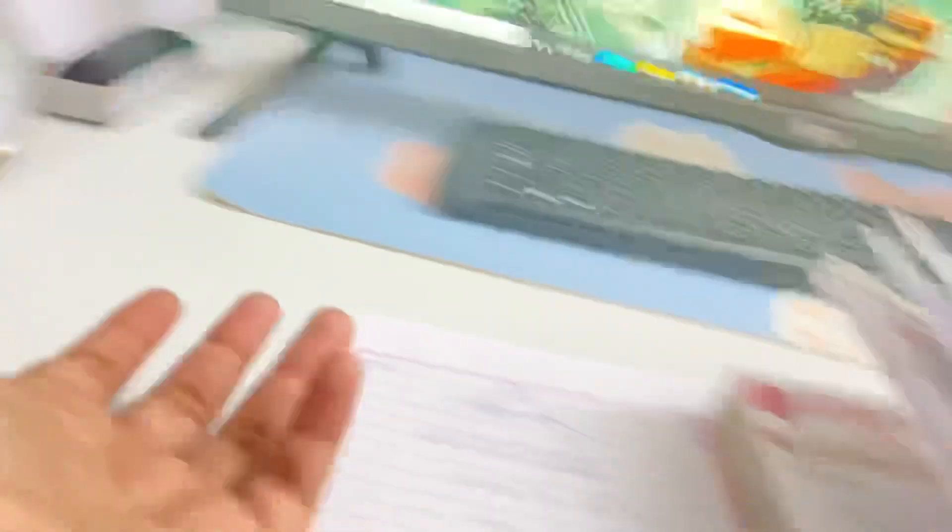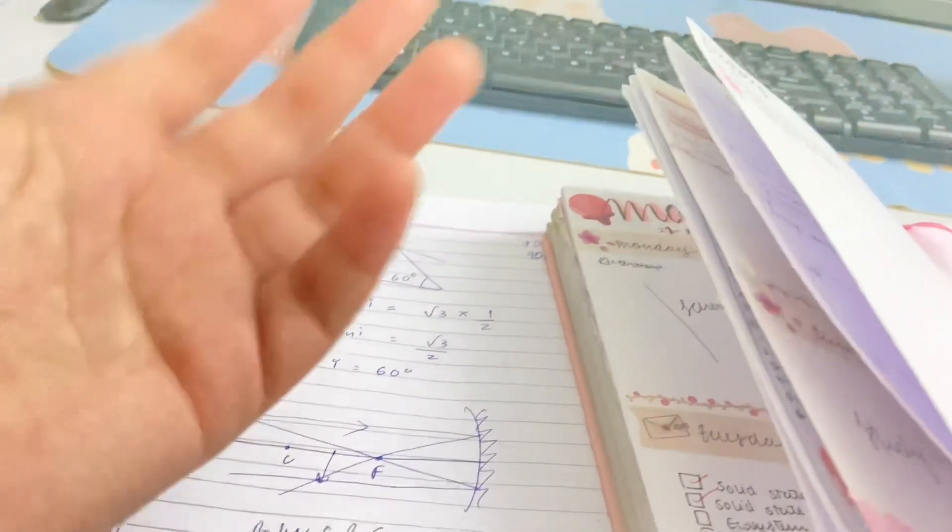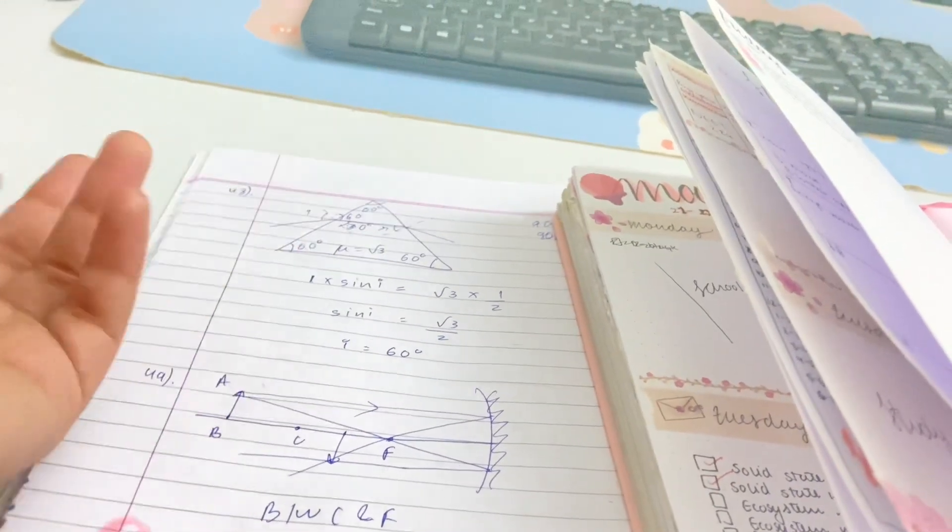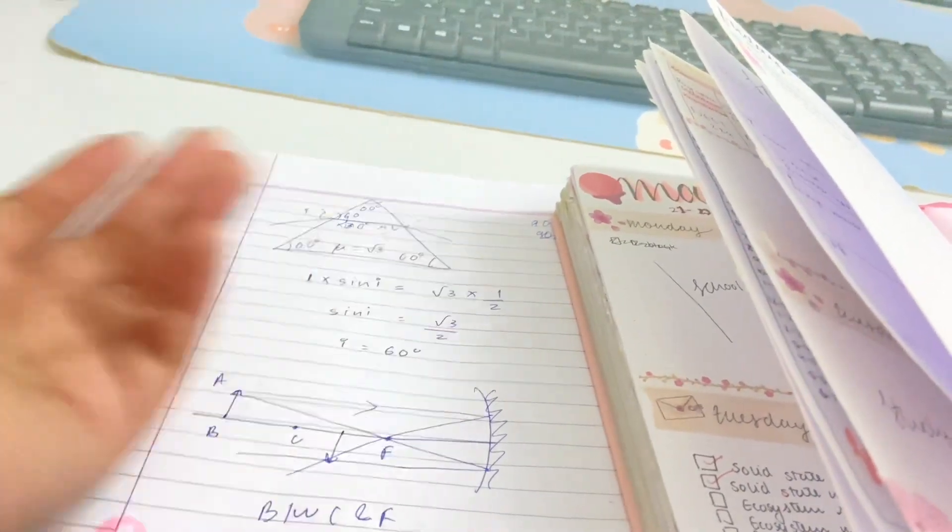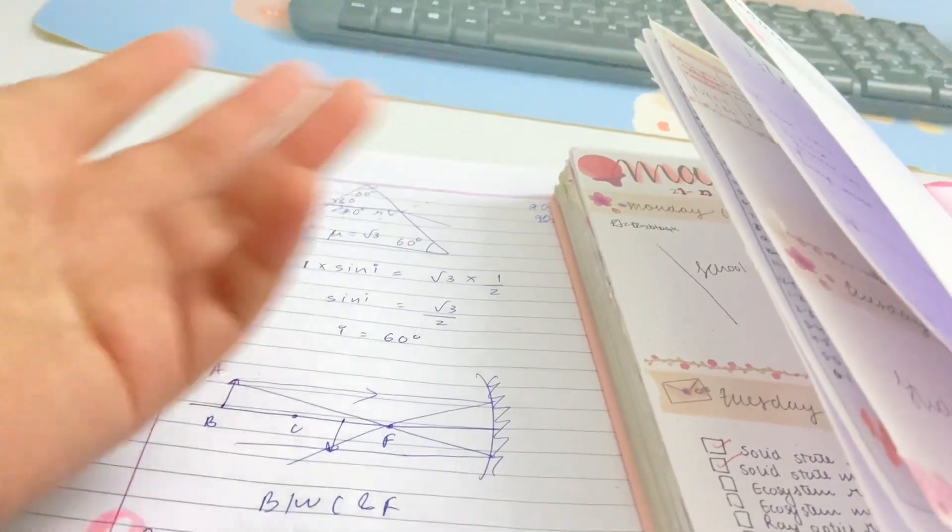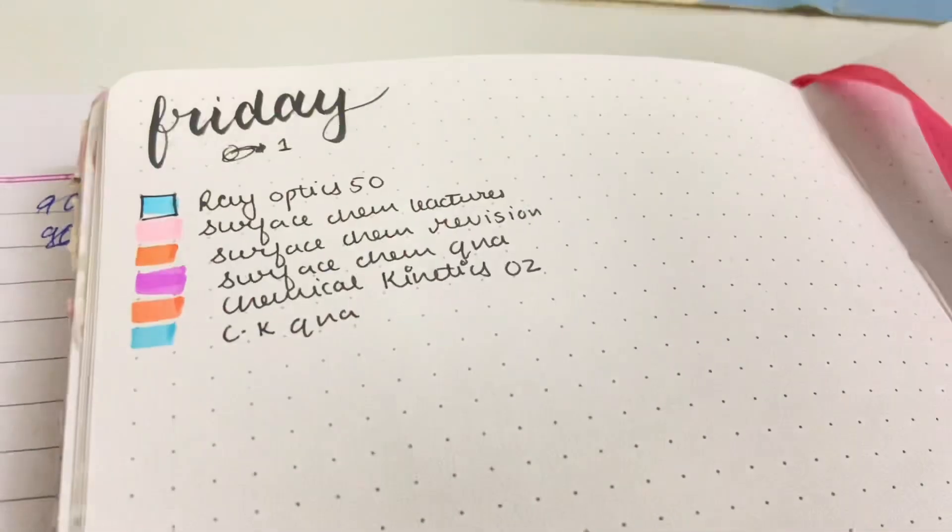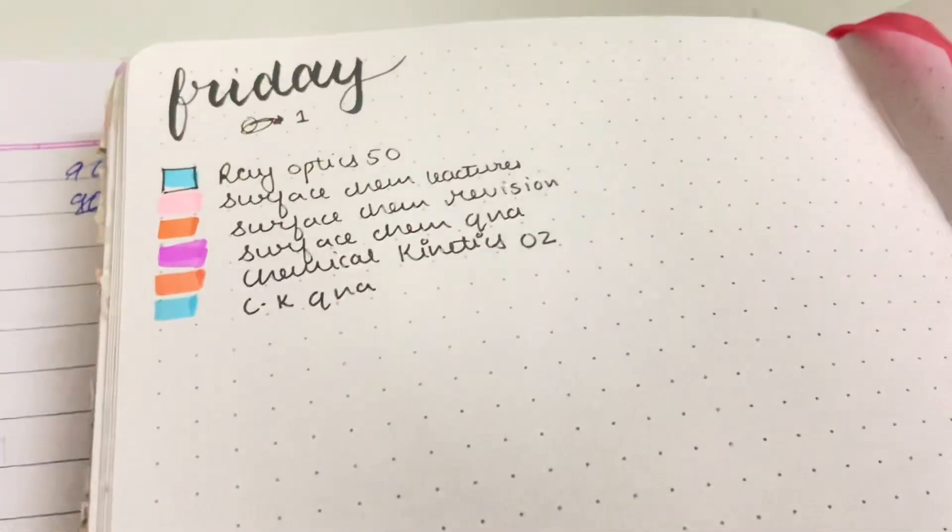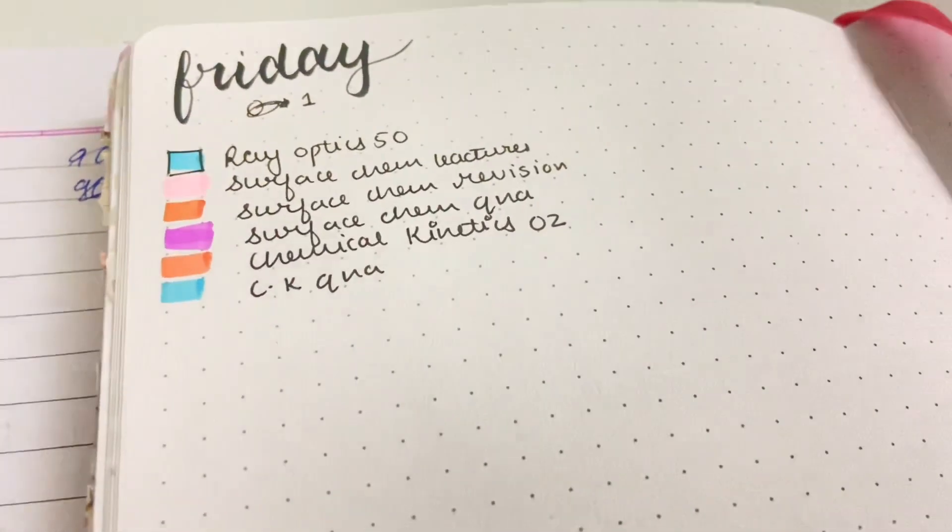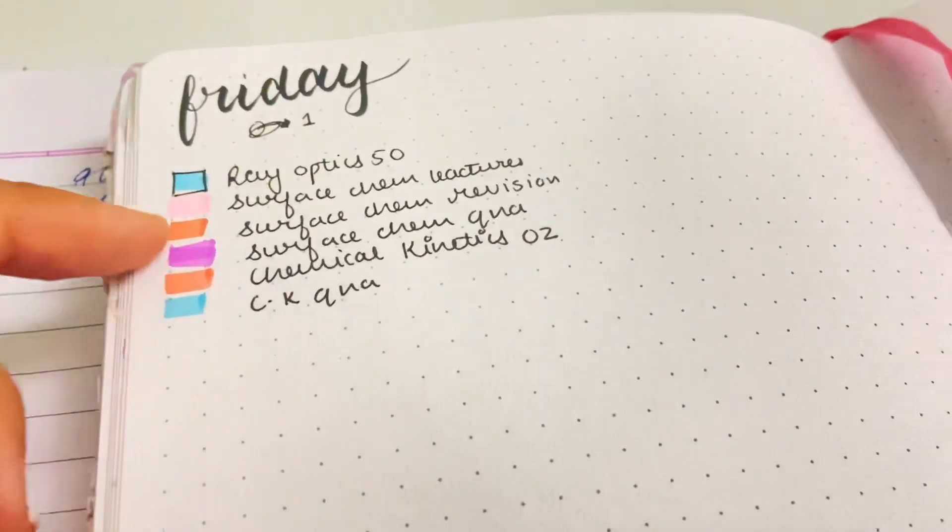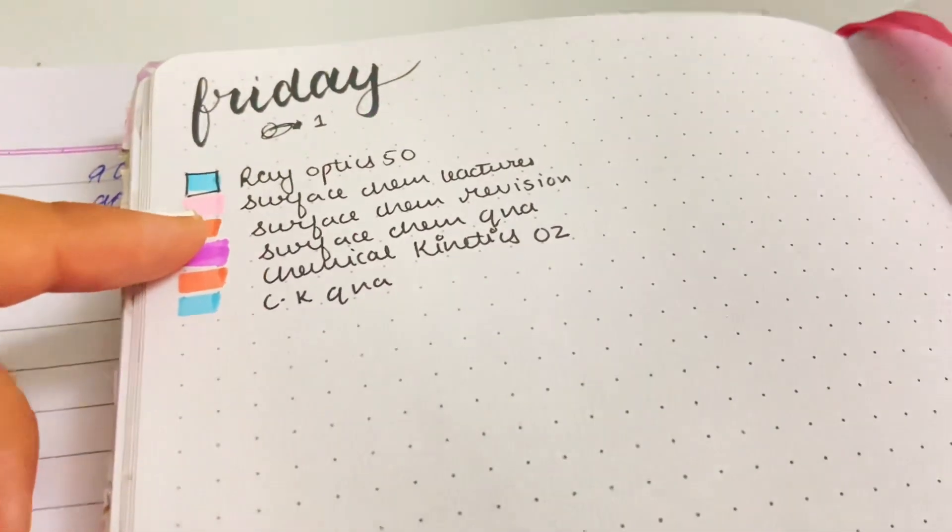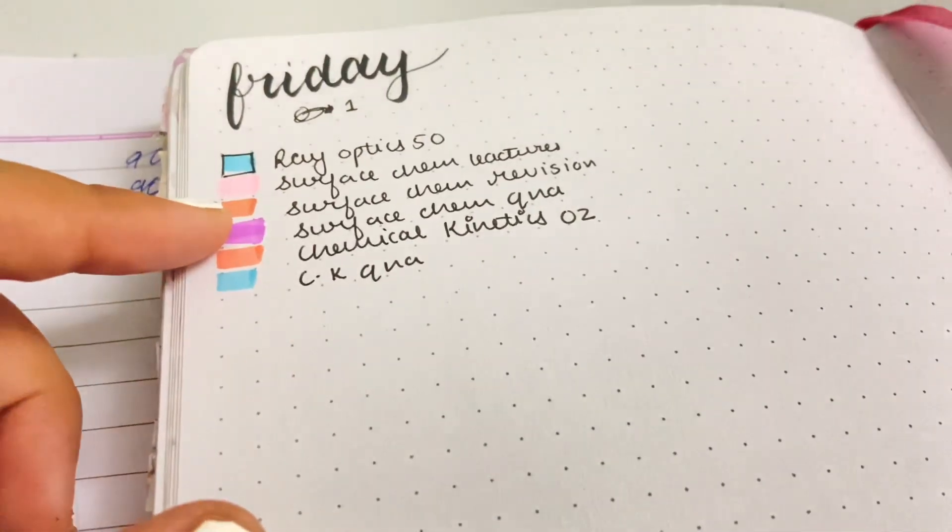It is 11 in the morning and I woke up really late today. After that I was just procrastinating and I haven't studied anything. I just made my to-do list so that I don't waste the rest of the day. This is my to-do list and firstly I will start with surface chemistry. Let's get started.